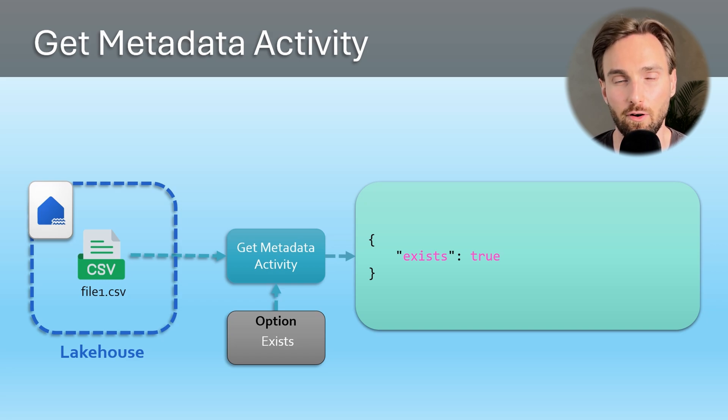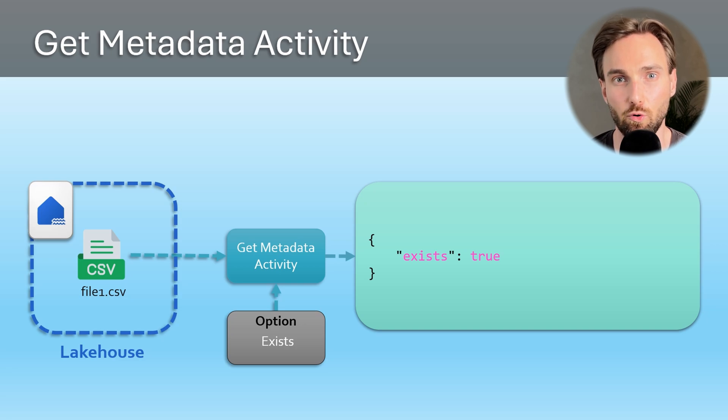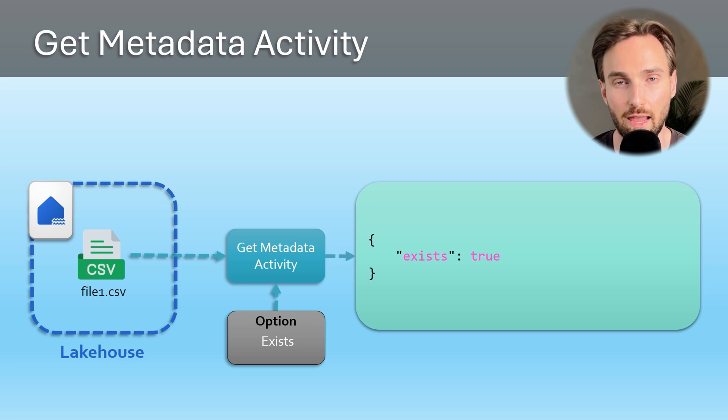If our file didn't exist, the Get Metadata activity wouldn't throw an error but would return false.